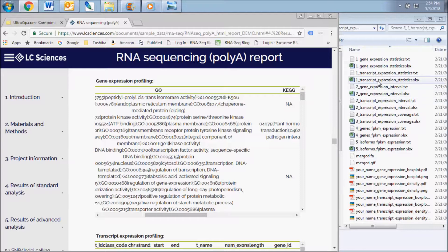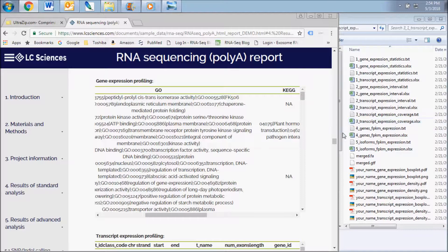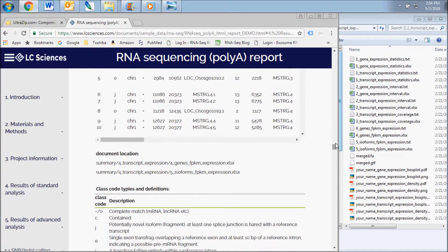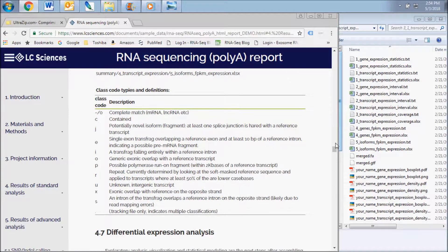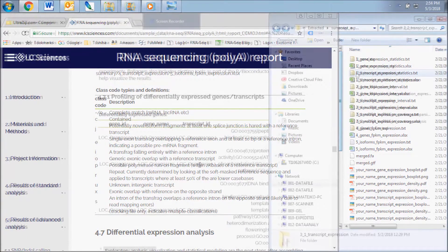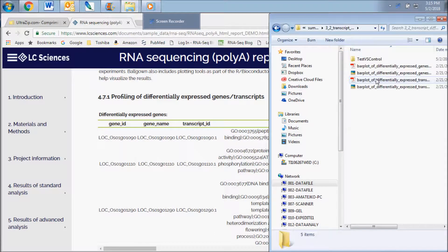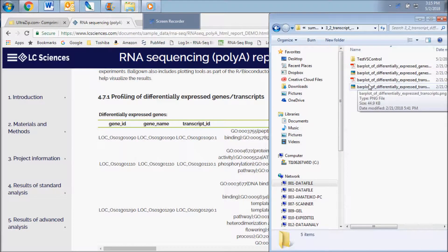Look below the transcript expression chart for class codes and definitions of the different types of transcripts sequenced. The next results subsection displays the data contained in the transcript differential expression folder. It includes the differential expression of genes and transcripts between samples.